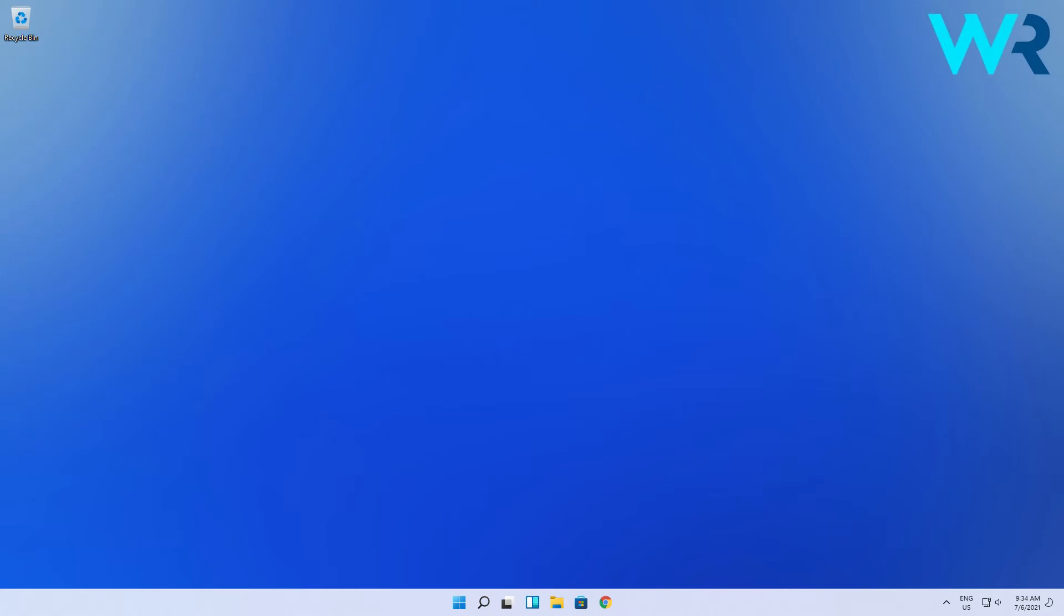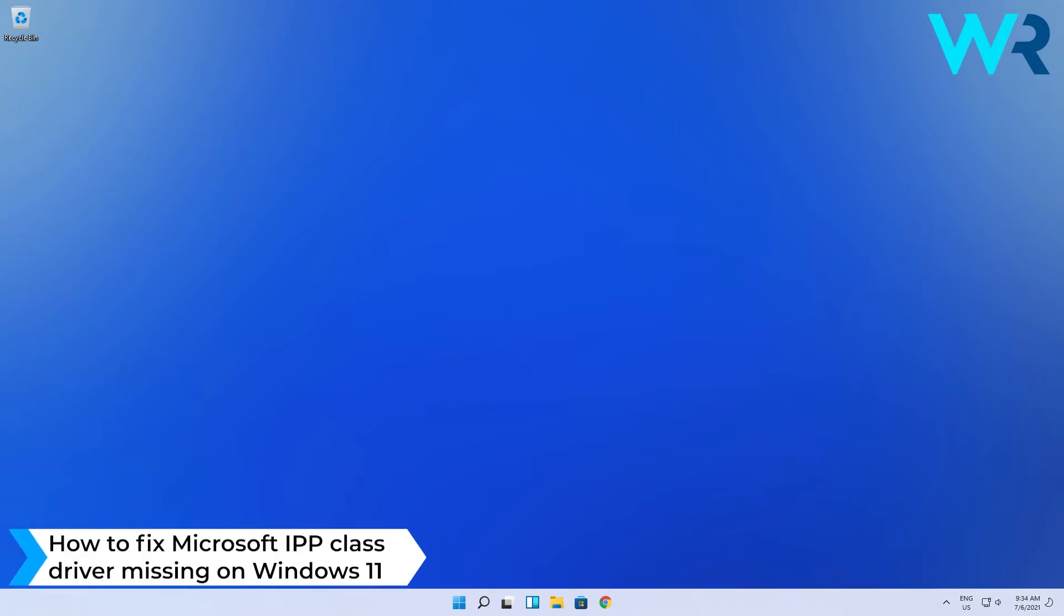Hey everyone, Edward here at Windows Report. In this video I will show you how to fix Microsoft IPP class driver missing on Windows 11.